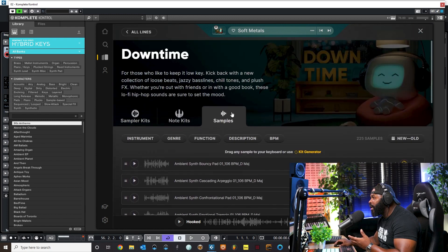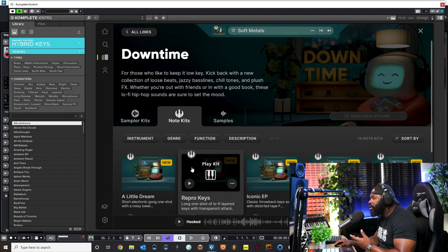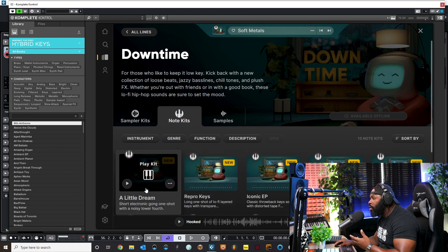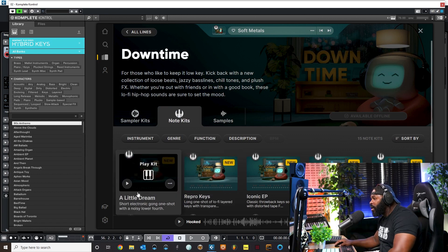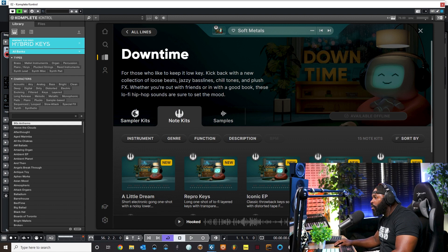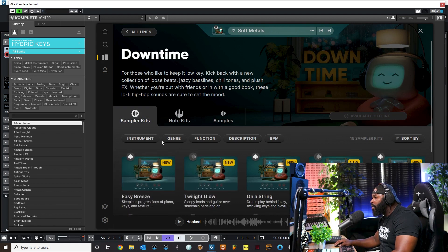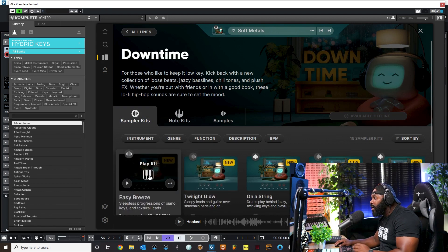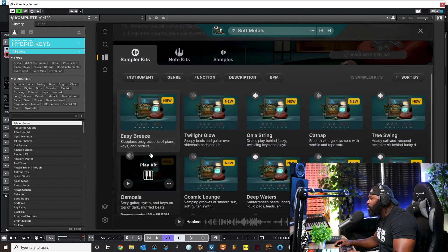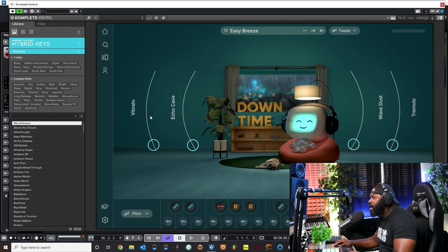The sampler kits load different samples on the keys. I'm gonna show you guys the note kits here in a little bit, and then the samples right here are all of the different samples within all of these different kits.